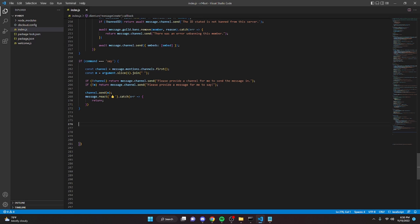So basically if for some reason the bot can't react or something like that, your perms are messed up or whatever, then it will just return and nothing will happen and it will send the message. That's all you have to do. We can go ahead and restart the bot and test this out.